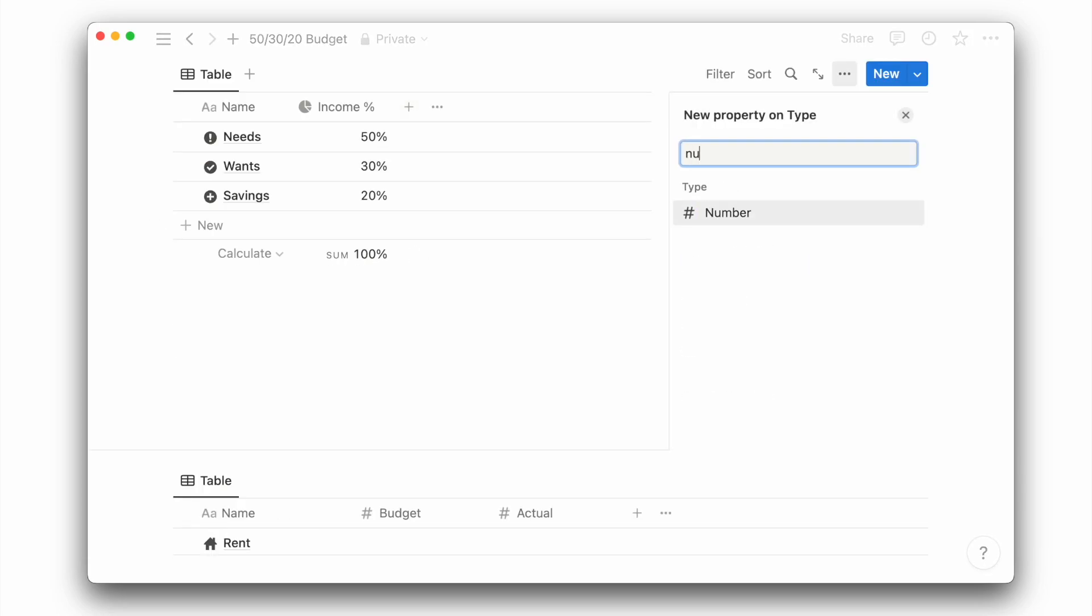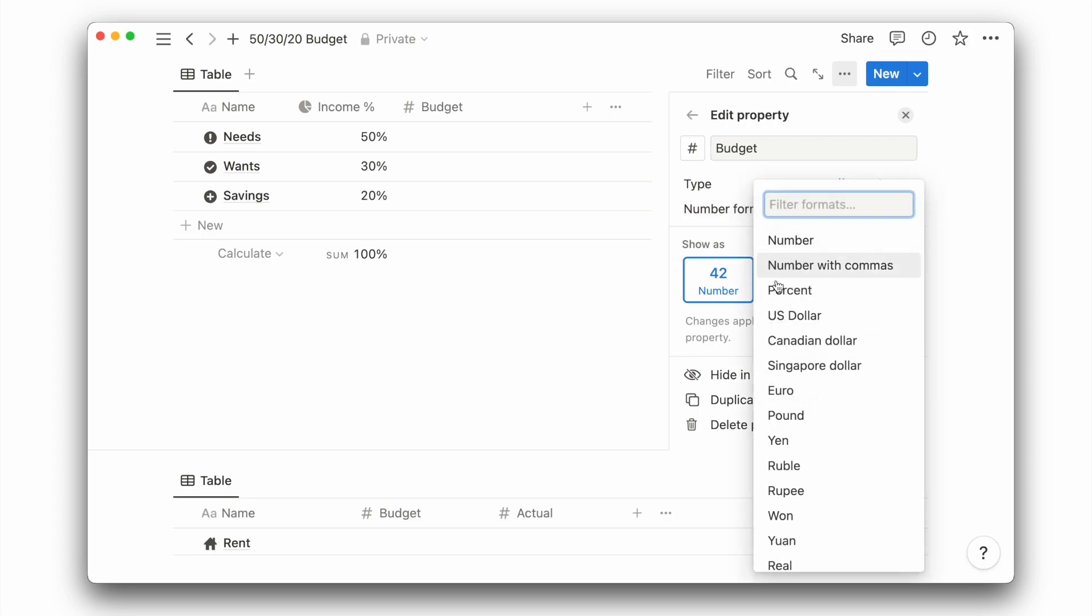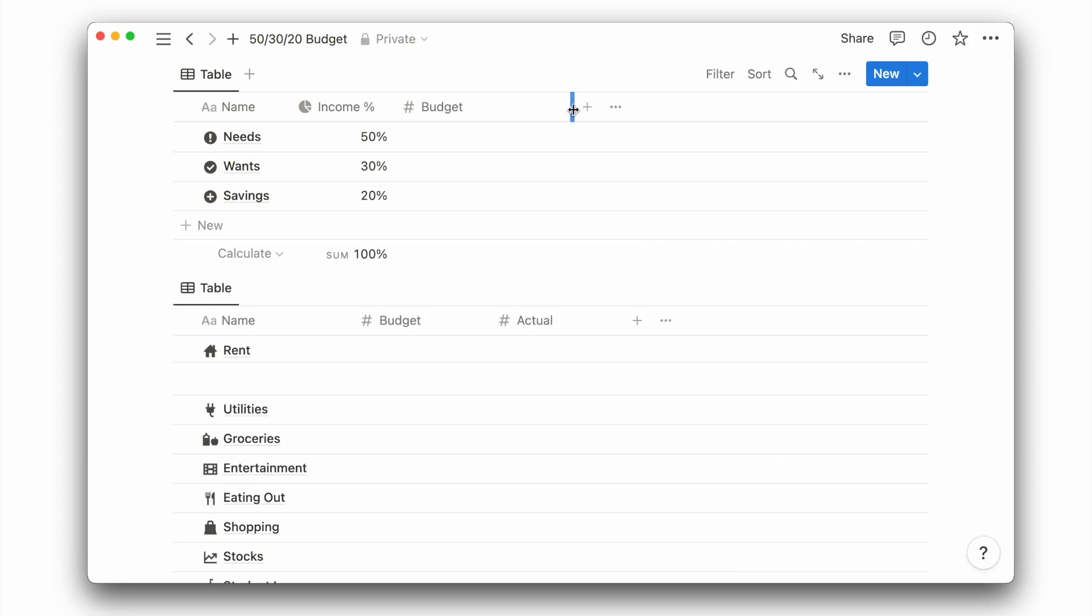Next, I will add a number property called budget. Then I will format it to the currency I'm using. Based on your estimate or average money income, multiply that by the percentage to determine the budget for your needs, wants, and savings.